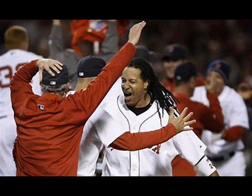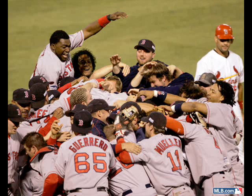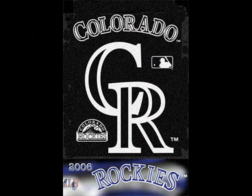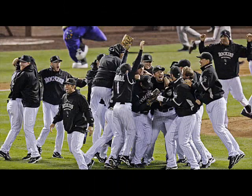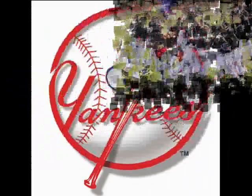And bad mistakes, I've made a few. I've had my share of kicks in my face, but I've come through. And I need to go on.